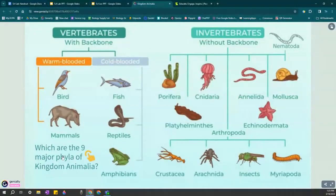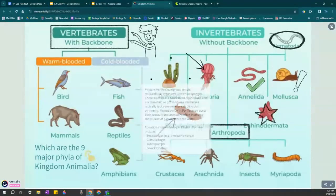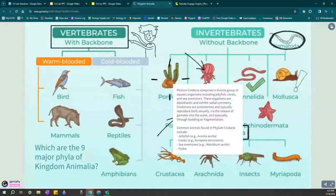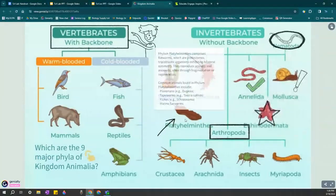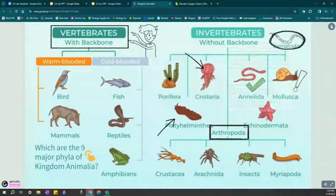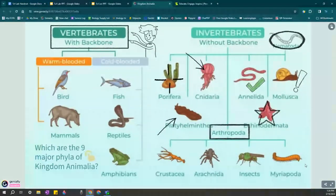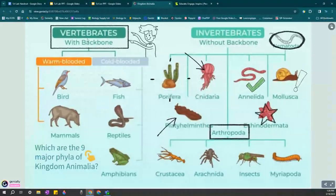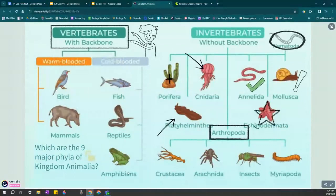If you click here, these are the nine major phyla we're going to go over: porifera, cnidaria, annelida, mollusca, nematoda, platyhelminthes, echinodermata, arthropoda with all its subphyla, and the vertebrates or chordata with its major subphyla. We're going to be going over all of these individually.